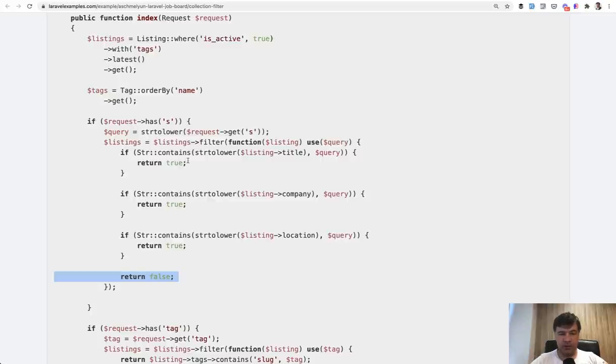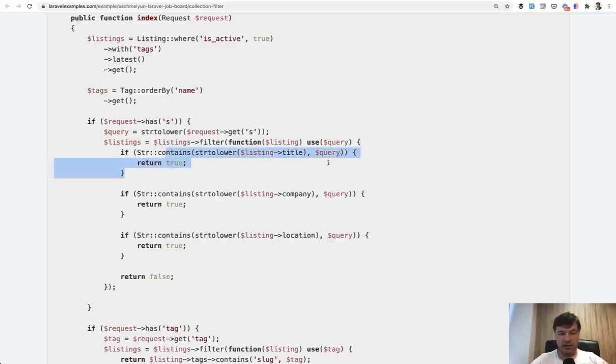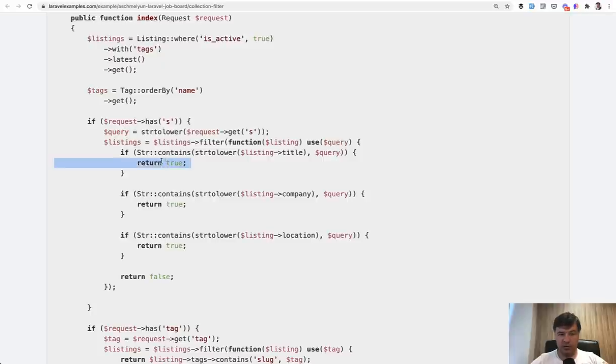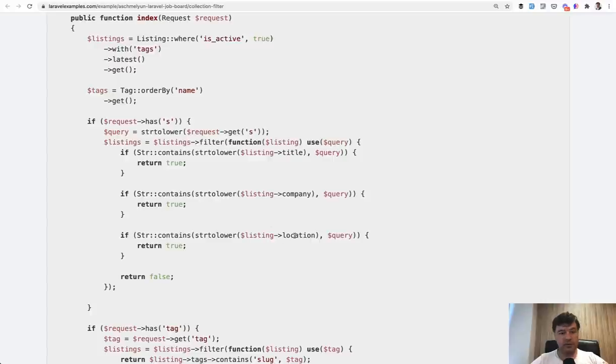So in this case, in listings collection, if the title contains the query, the search query, then it is true. If the company contains the query, it's also true. If the location contains query, it's also true. Otherwise it's false.